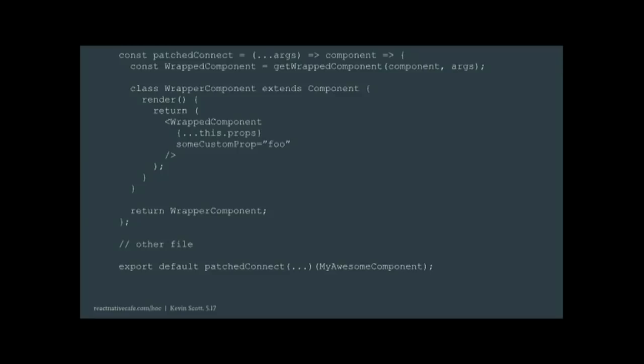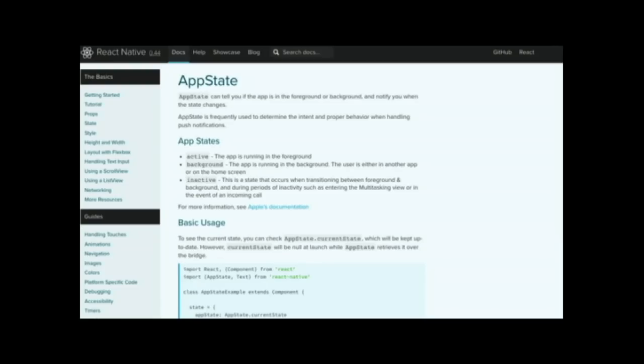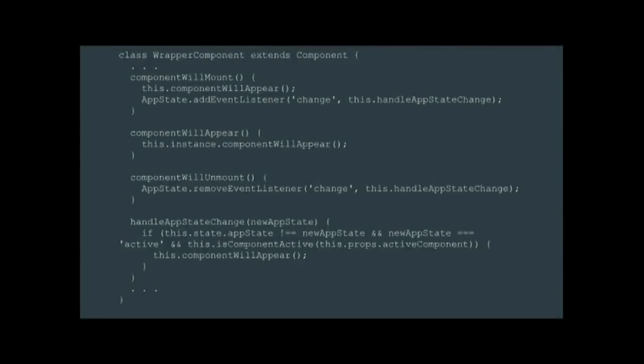So we can take that a step further and actually pass a custom prop to our child component, and then this is accessible within that child component. So we've established that we can call this function, return an entirely new instance of the component we're passing in. So what we can then do is something like this. So the parent component in componentWillMount can call this custom lifecycle method on its child. Now you might say, why not just call componentWillMount on the child?